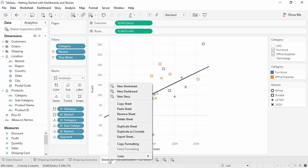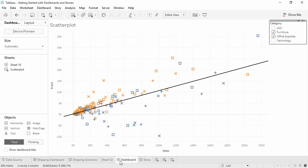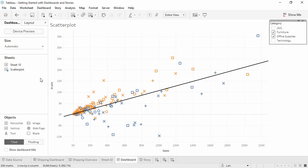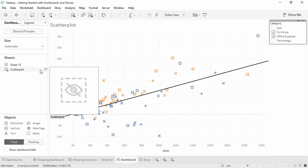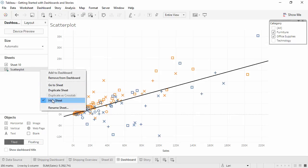If modifications need to be made on a hidden sheet, go to the dashboard or story where that sheet is in use, and from the list of available views, either click on the Go to Sheet icon — this will temporarily bring up the sheet and clicking off it will hide it again — or right-click and unhide the sheet right here.